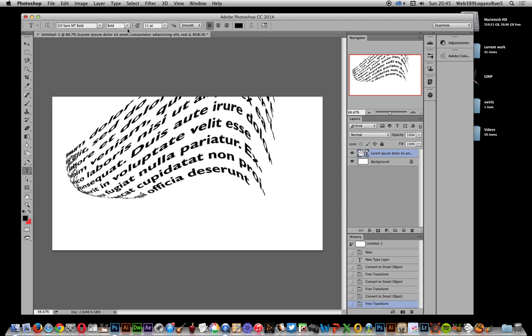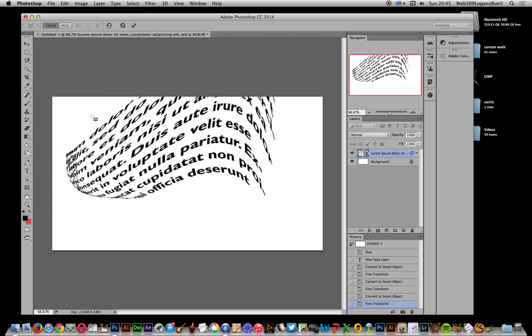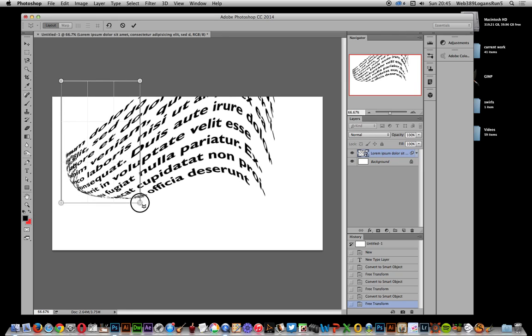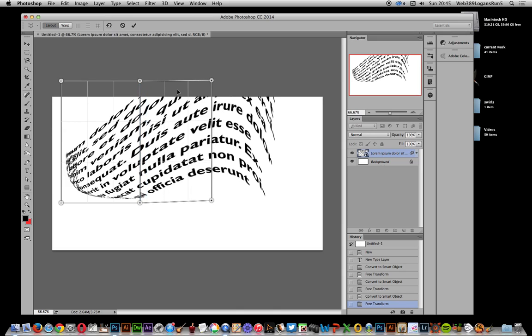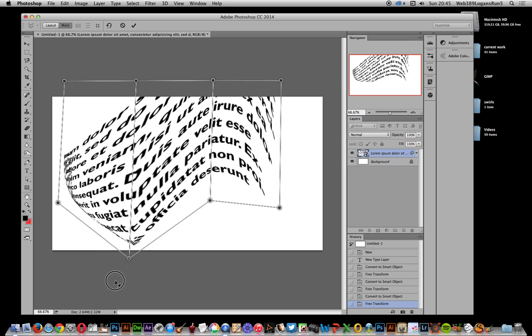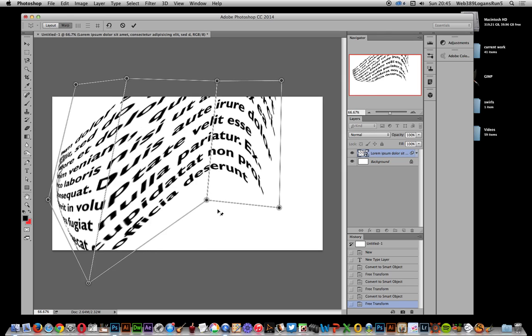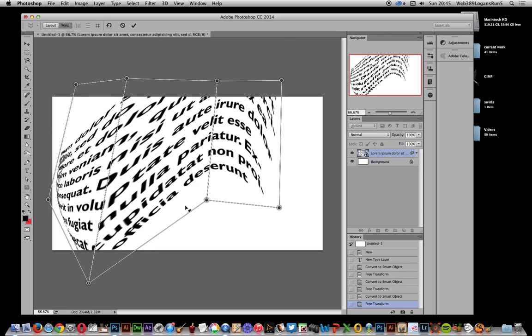Also, you can just go to Edit and Perspective Warp. So you can actually warp this. I'm just going to add some layout, just add a few there and another one there. Go to the warp section. So this is actually just warping all of this. The whole text can be warped in different ways, and again it's still live.